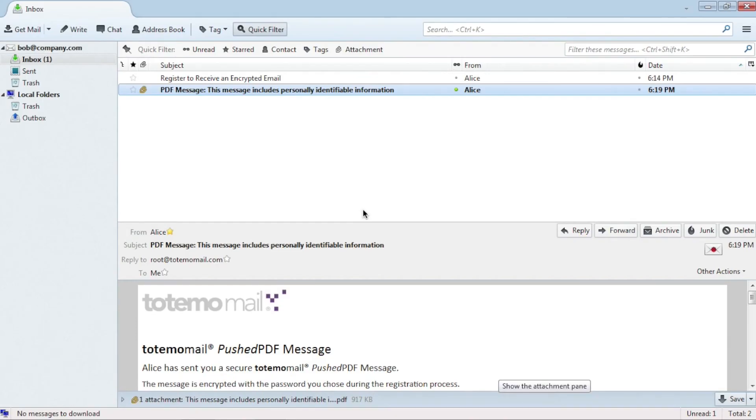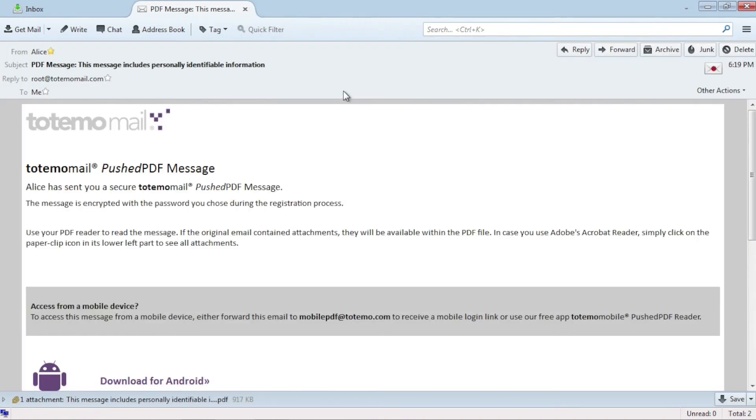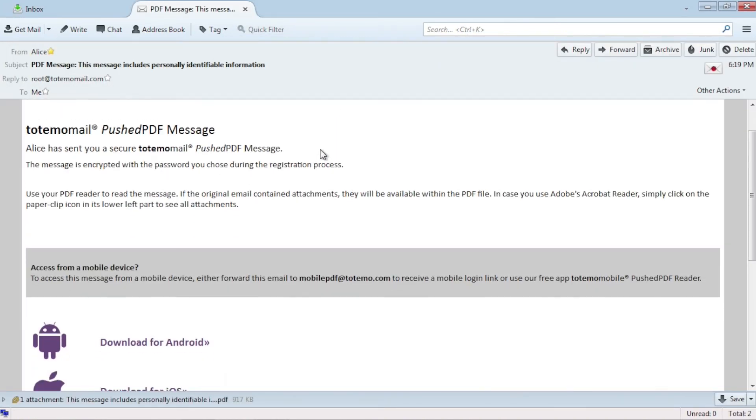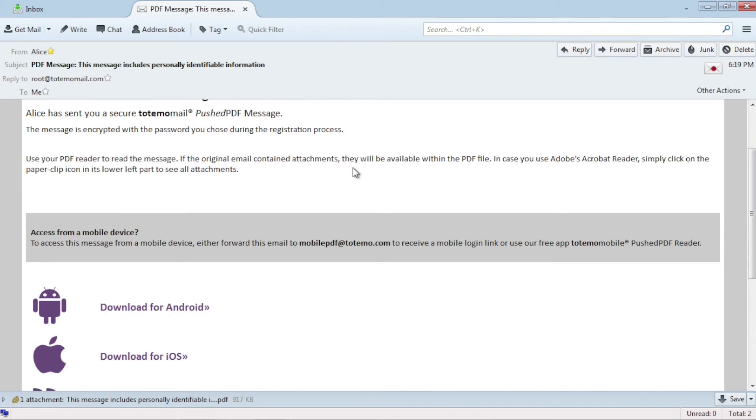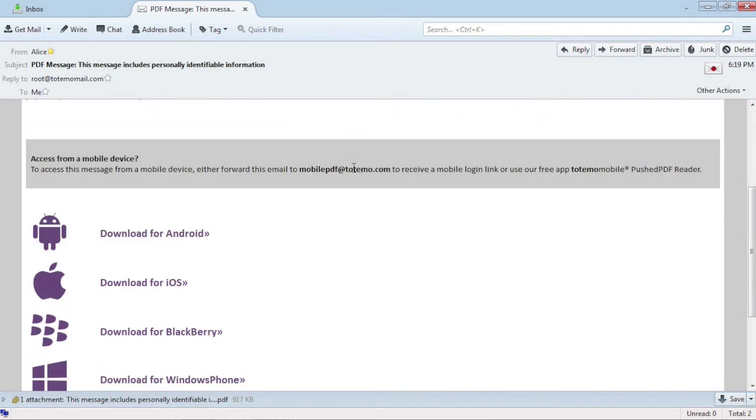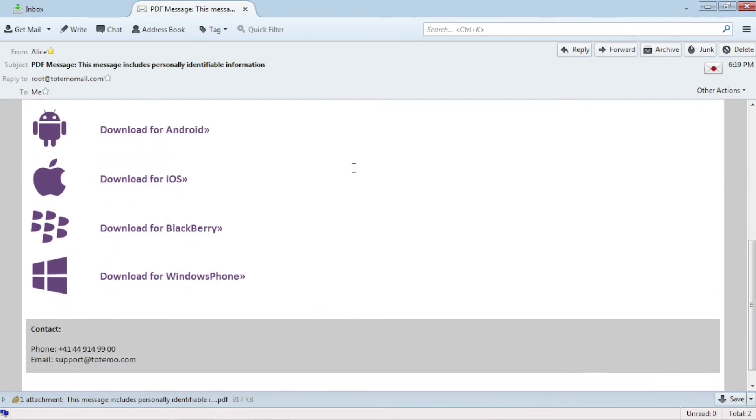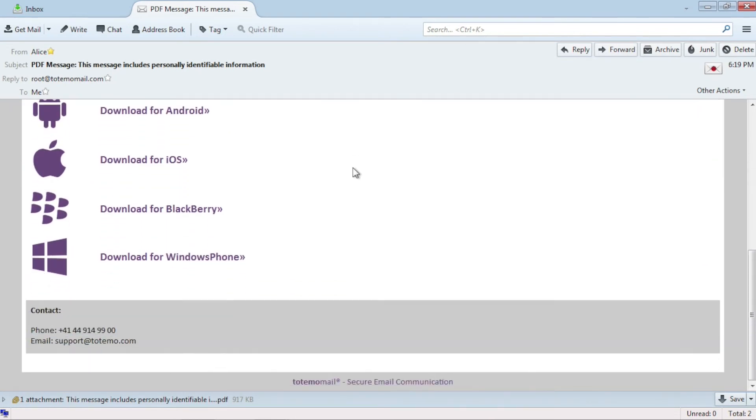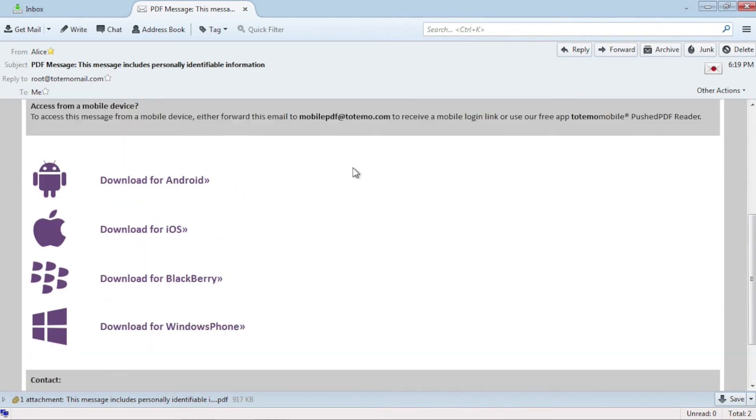Bob then receives the encrypted email from Alice. This email is a notification with instructions on how to read the email. Additionally, a PDF document is attached.